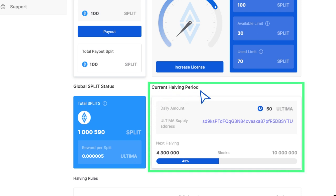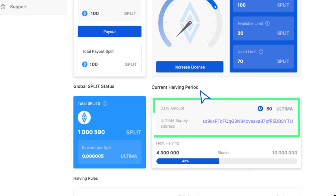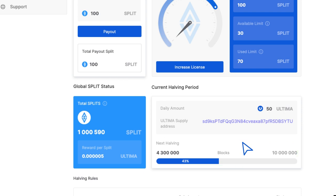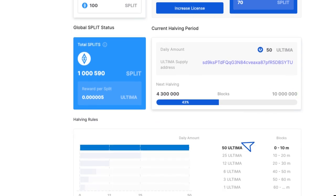Current halving period shows how many Ultima tokens are being currently put on the market on a daily basis. The next halving section contains information on the number of blocks remaining until the next halving.